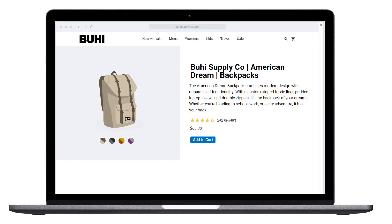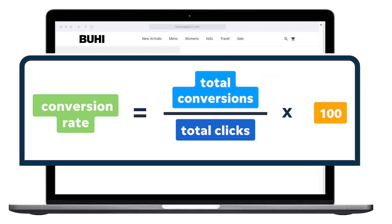After someone clicks your ad, they land on your landing page — the page you've designed specifically for the ad campaign. The objective on the landing page is conversion, which can mean various actions such as making a purchase, signing up for a newsletter, filling out a contact form, or clicking another link. The conversion rate is calculated by total conversions divided by total clicks on your ad. The typical conversion rate averages around 4.2 percent; if yours is below this, it may be time to assess and improve your landing page's content and design.